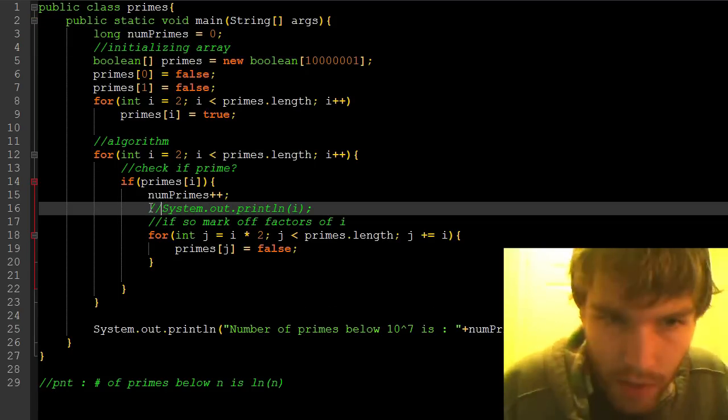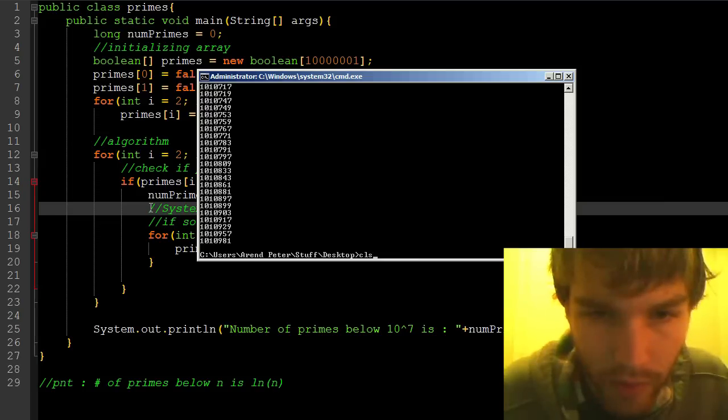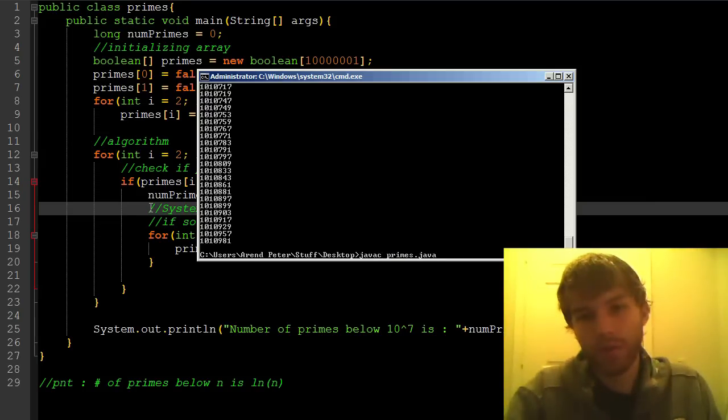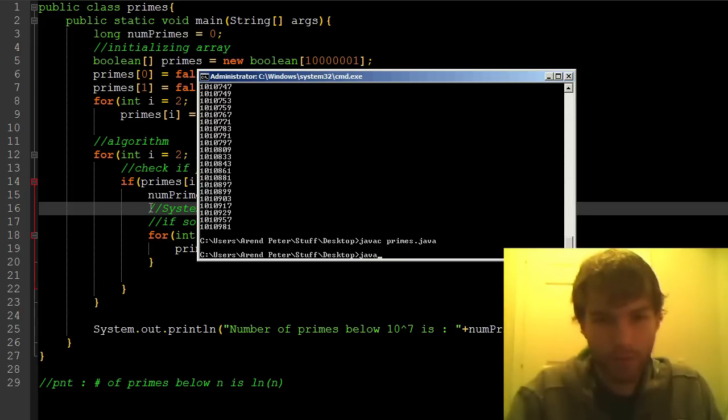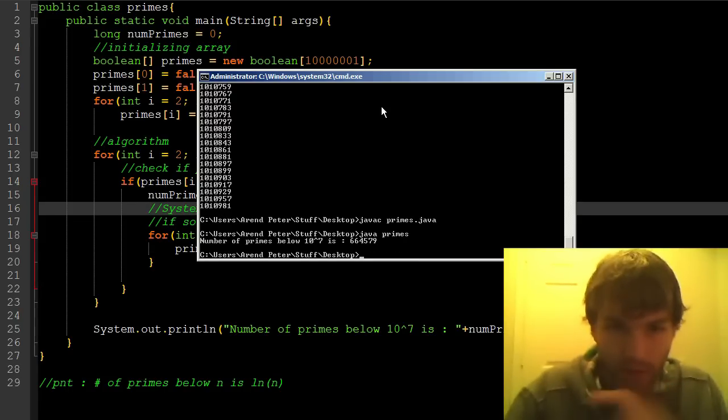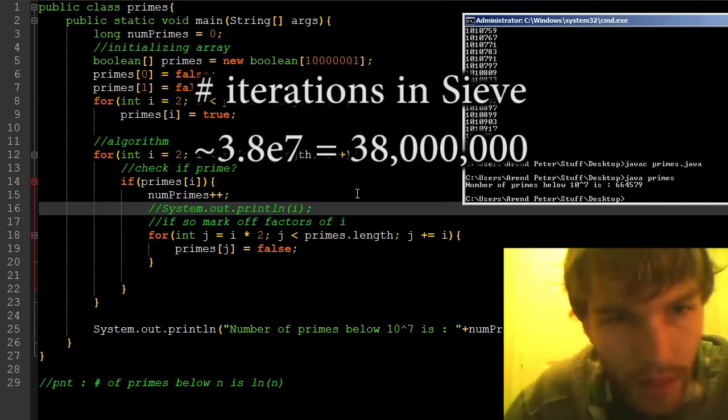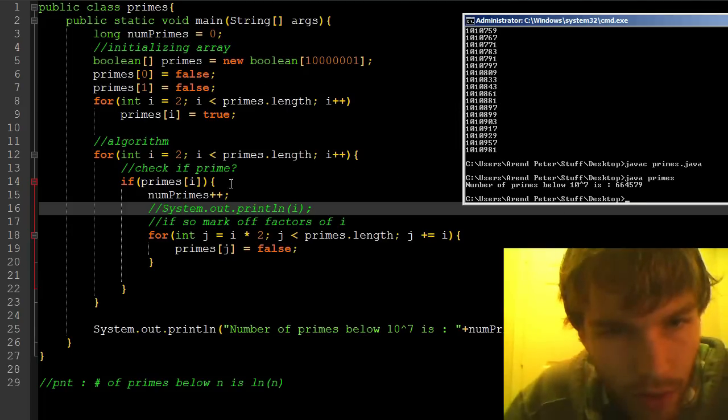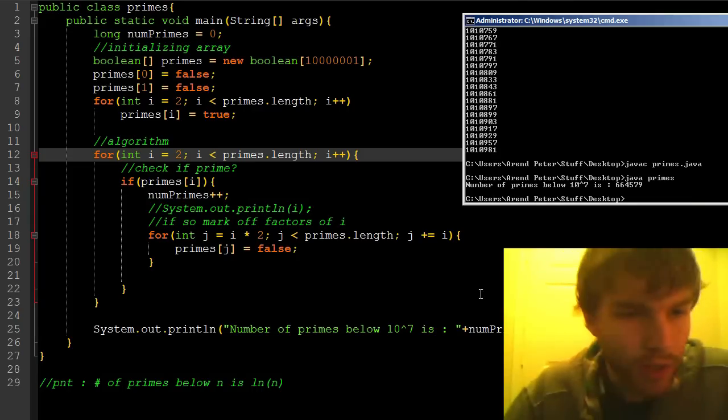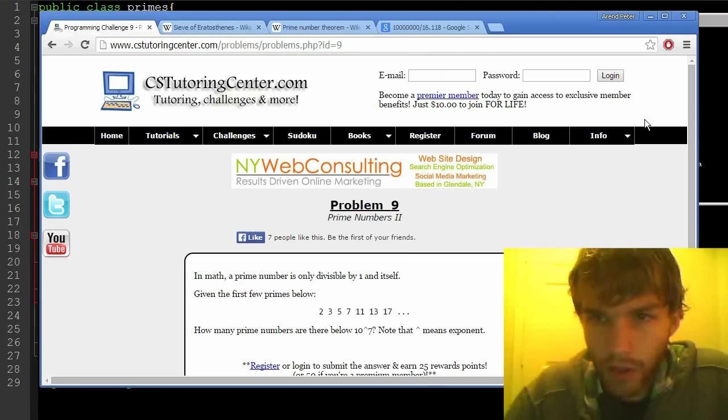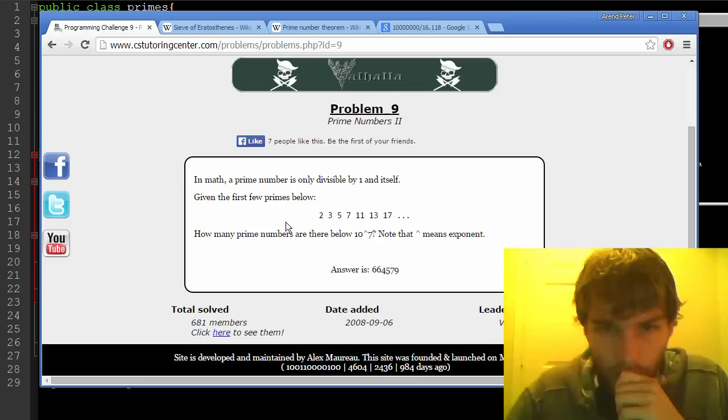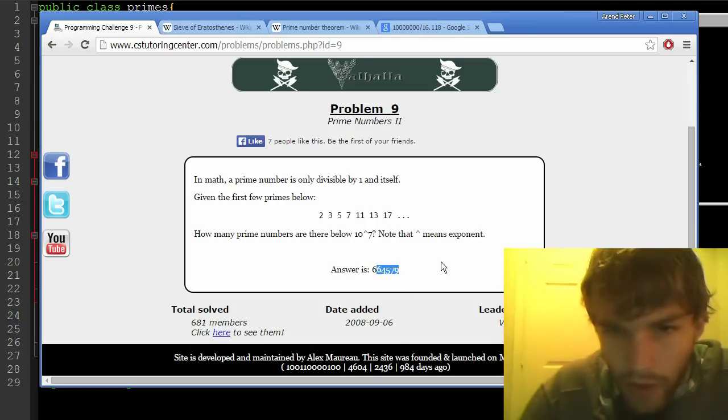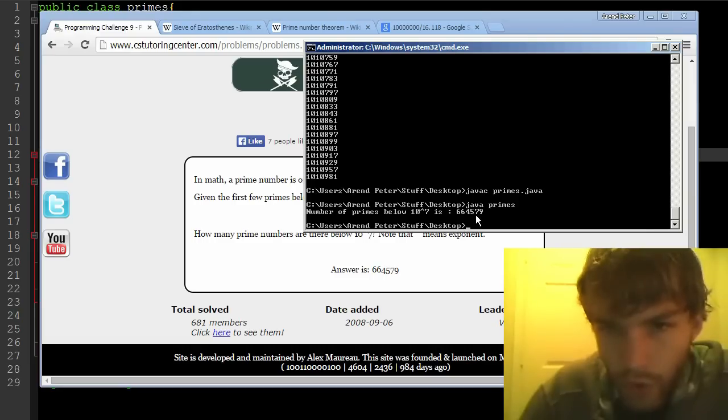I'm going to go ahead and comment that out, because after all, the printing statements take up a whole lot of time. Java C primes dot Java. Java primes. See? Very quickly, as I said. Which wouldn't have happened had I been using my first algorithm. Let me make sure I got everything right. Let's see if I got it right. So over here, if I go ahead and log in, I'm going to cut to already having logged in, so you don't see me typing the password. Having logged in, it shows the answer is that, which, yes, it does match up. Cool.